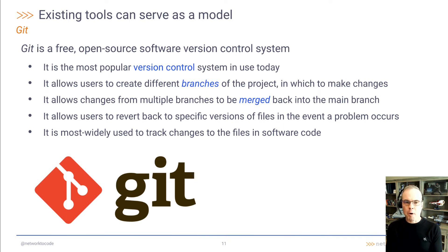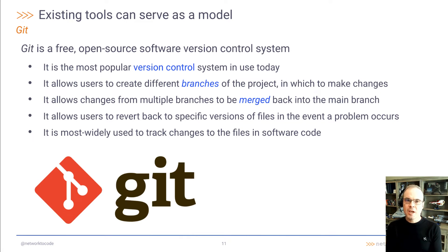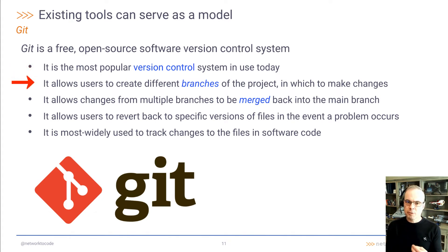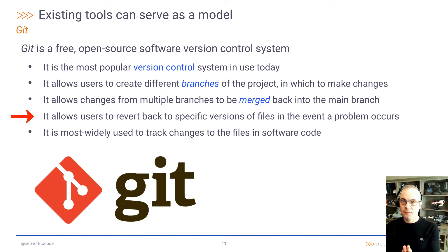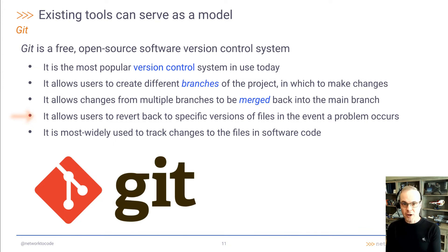Existing tools can serve as a model for how to solve this problem. The first tool we're going to discuss is Git. Git is a free open source software version control system. It is the most popular version control system in use today. It allows users to create different branches of a project in which to propose changes. It then allows changes from one or more branches to be merged back into the main or production branch. It also allows users to revert back to specific versions of files in the event a problem occurs with a recently changed file.